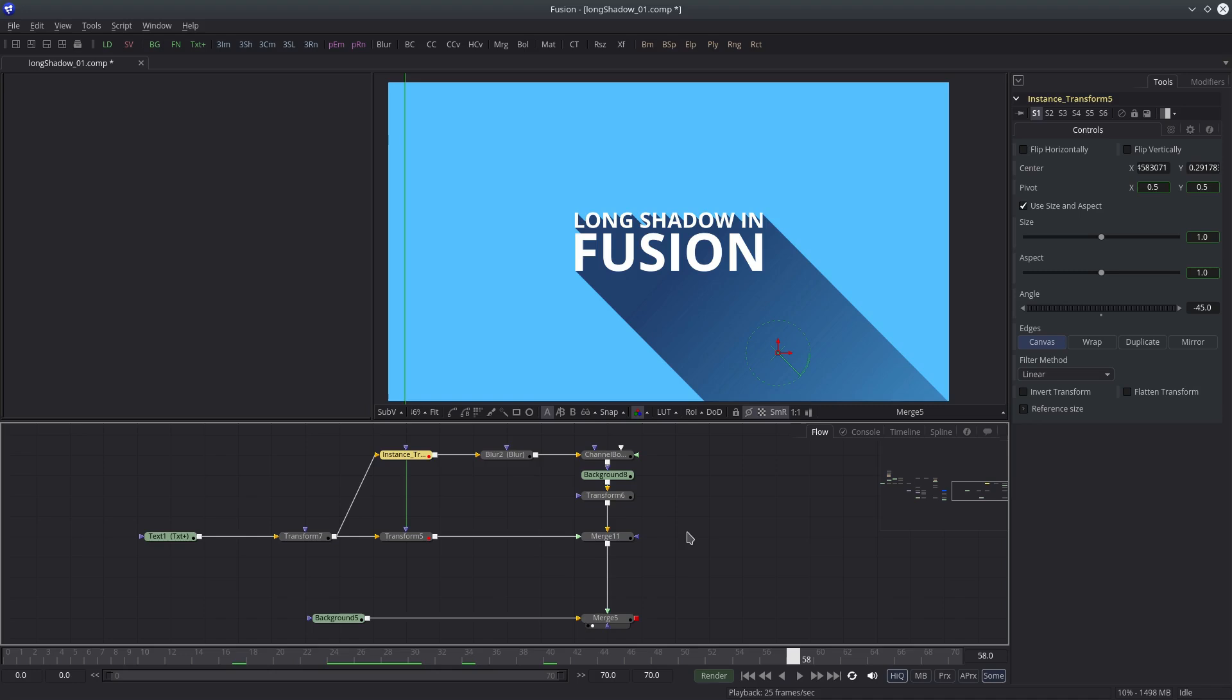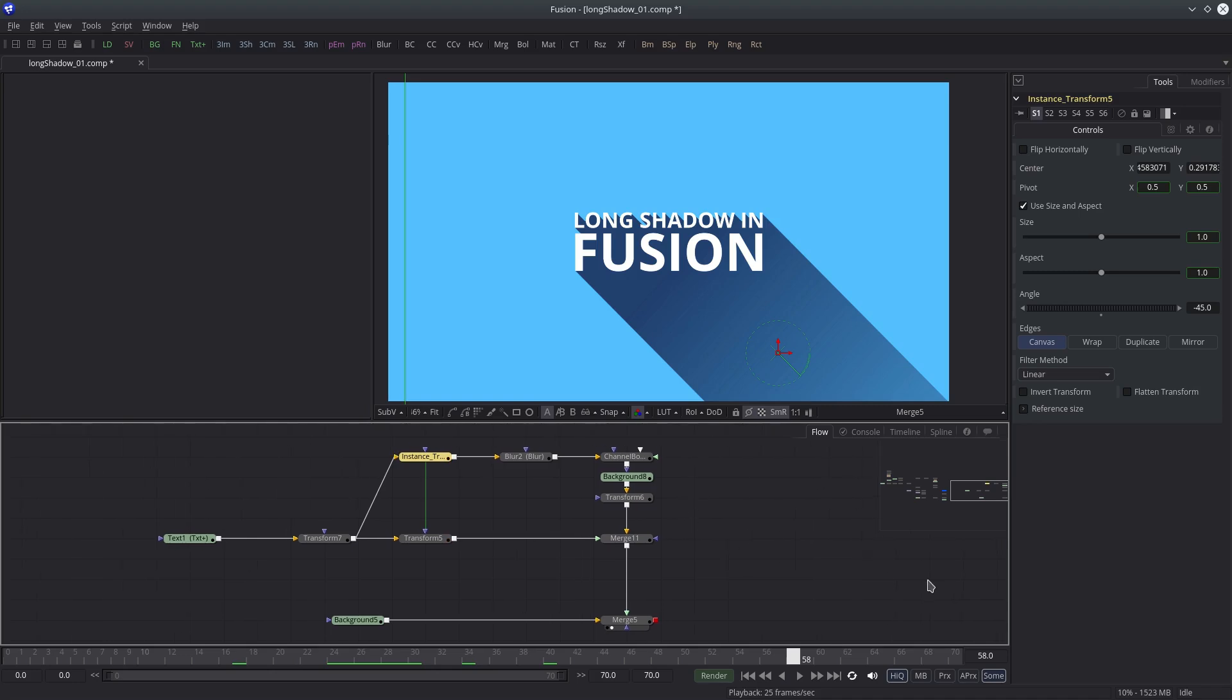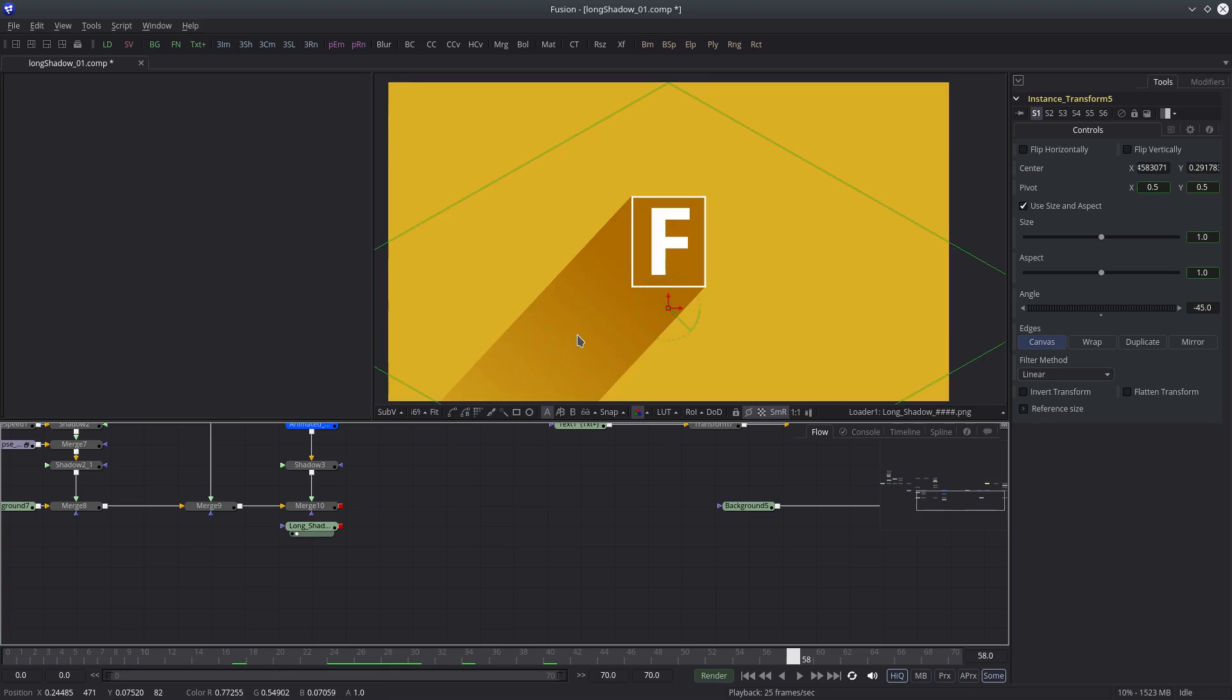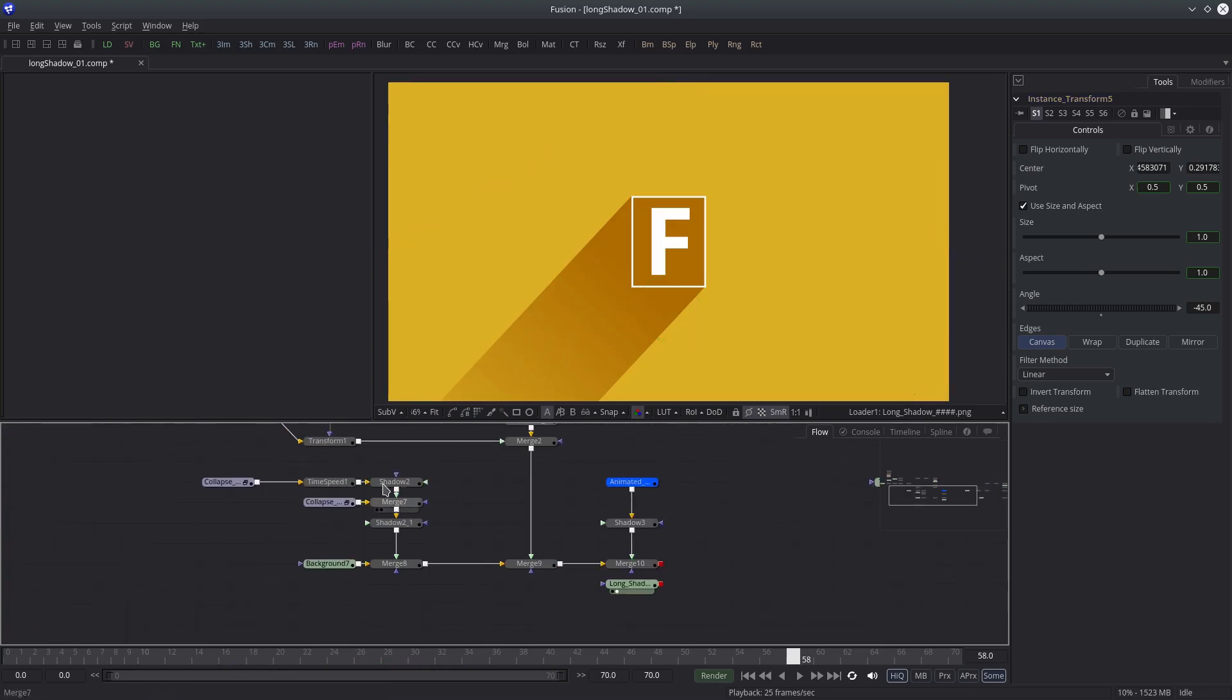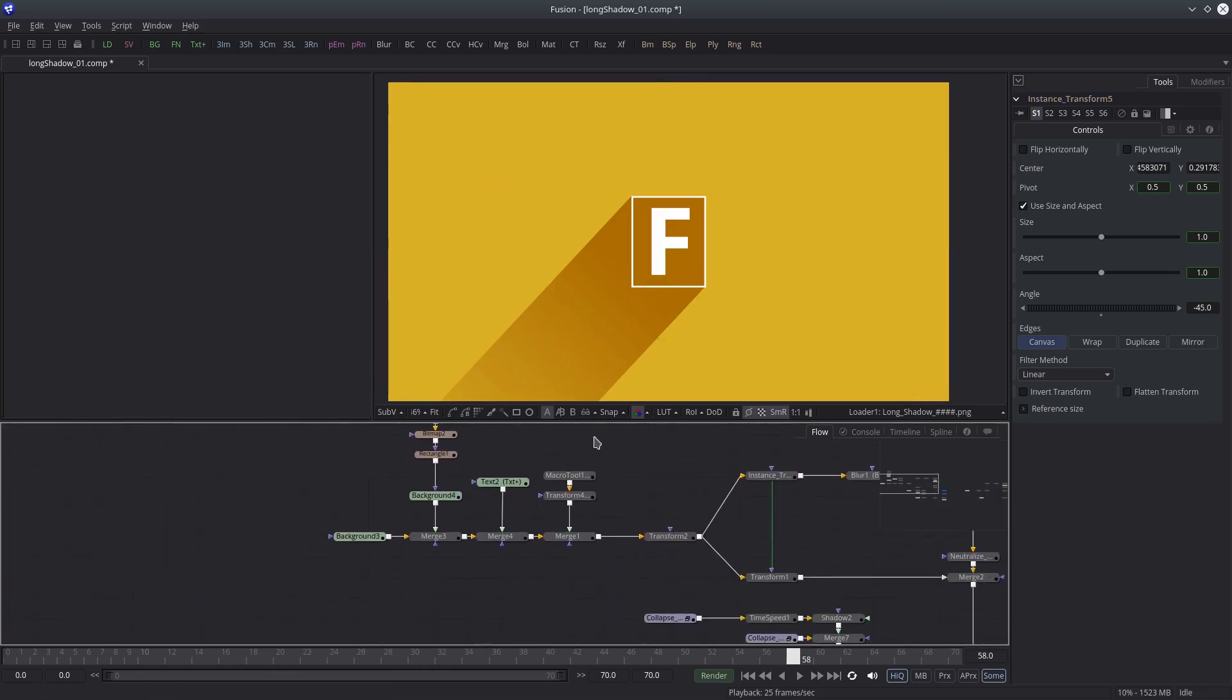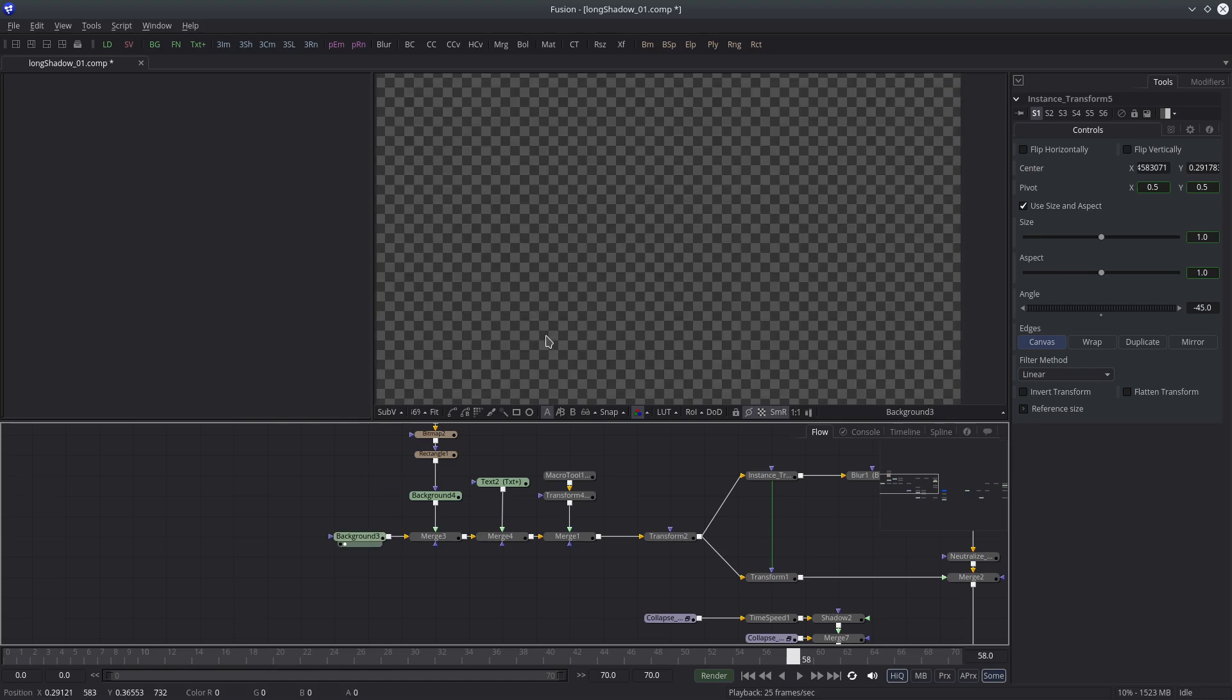Alright guys, let me show you quickly what I have done in the other composition that I have shown you in the beginning. So basically I have started with an element which can be anything. In my case, it's a rectangle.